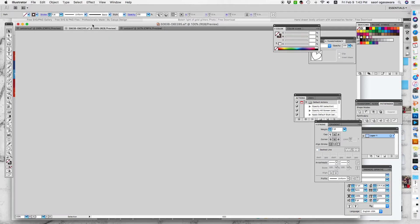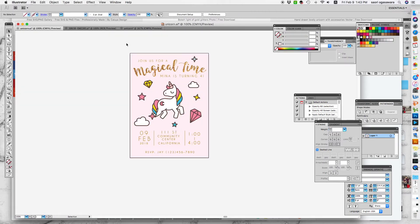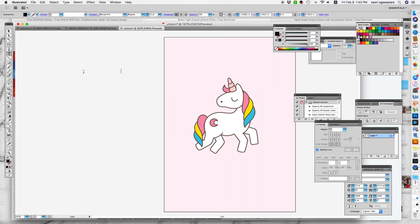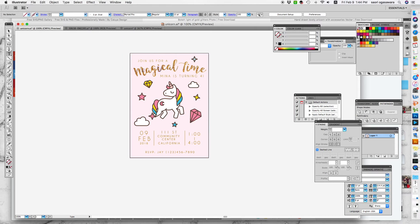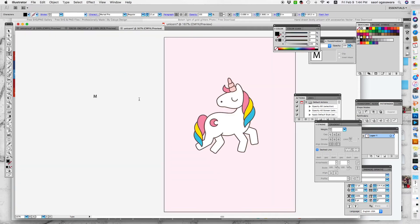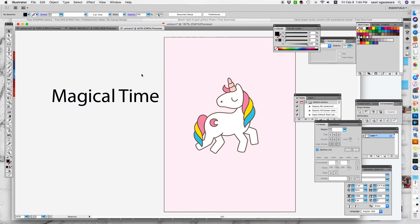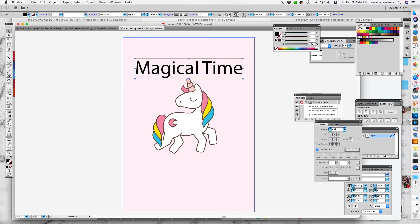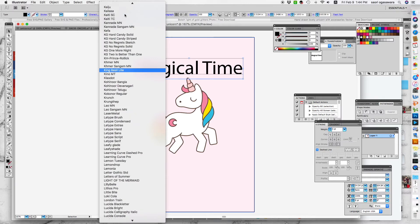Now it's time to type all the words. I'll put the link to all the fonts I use below so you can download them. Let's first do 'Magical Time' — that has a glitter effect on it. Just type 'magical time.' It doesn't have to be fancy right now, but make sure to hold Shift when you enlarge it. For this one I use the King Basil font — this is an amazing font and you can download it for free.